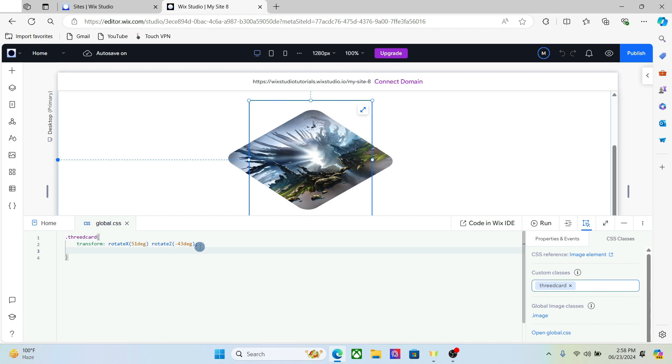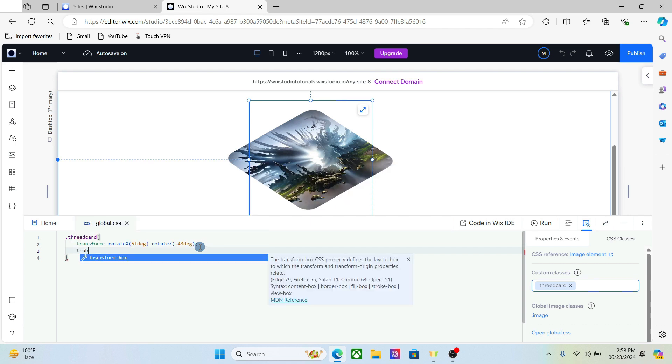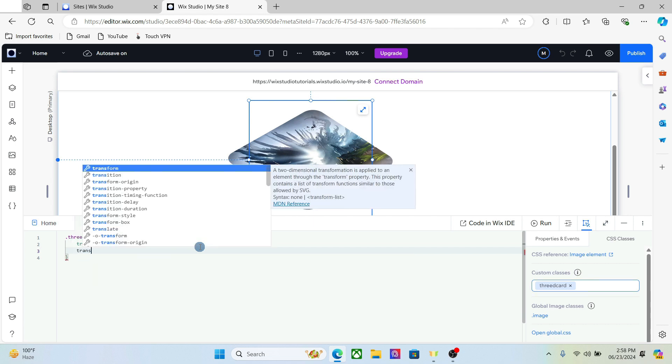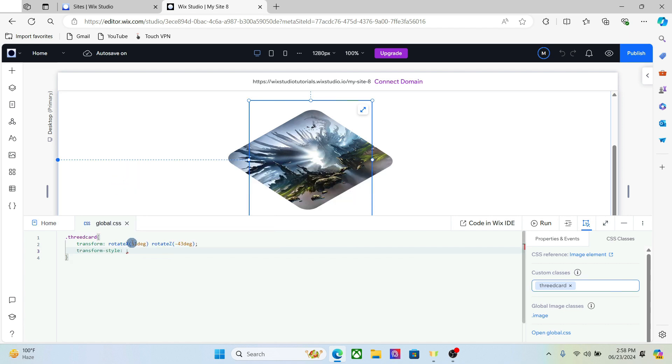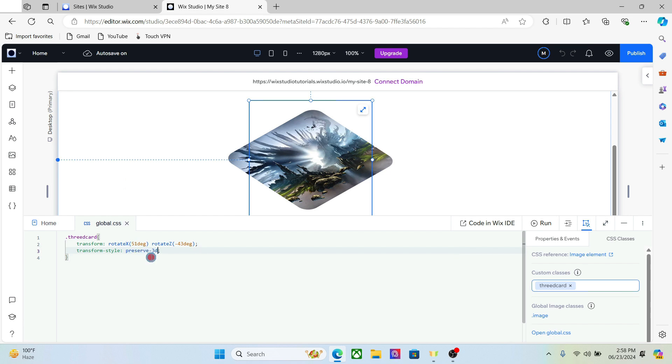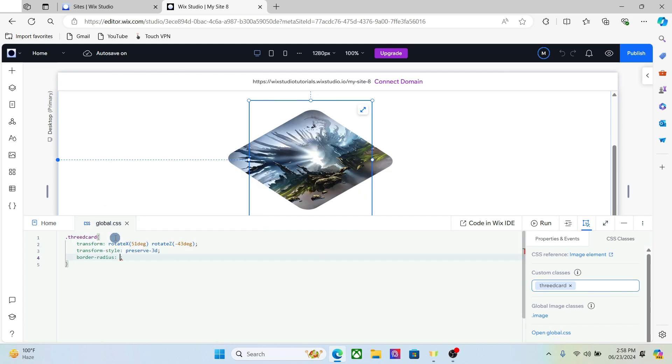The next thing we're going to do is add transform style and add preserve 3D. Now let's add some parameters for the image, just like for example the border radius. 32 pixels is a good number.